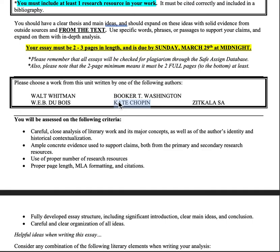For example, for Chopin, I might bring in a little bit about her biography — how the text reflects her own understanding of oppressive marriage and an unhappy marriage, and how it can result in very difficult social institutions for women, especially given how she ultimately faced the oppressive nature of her marriage. Something like that.